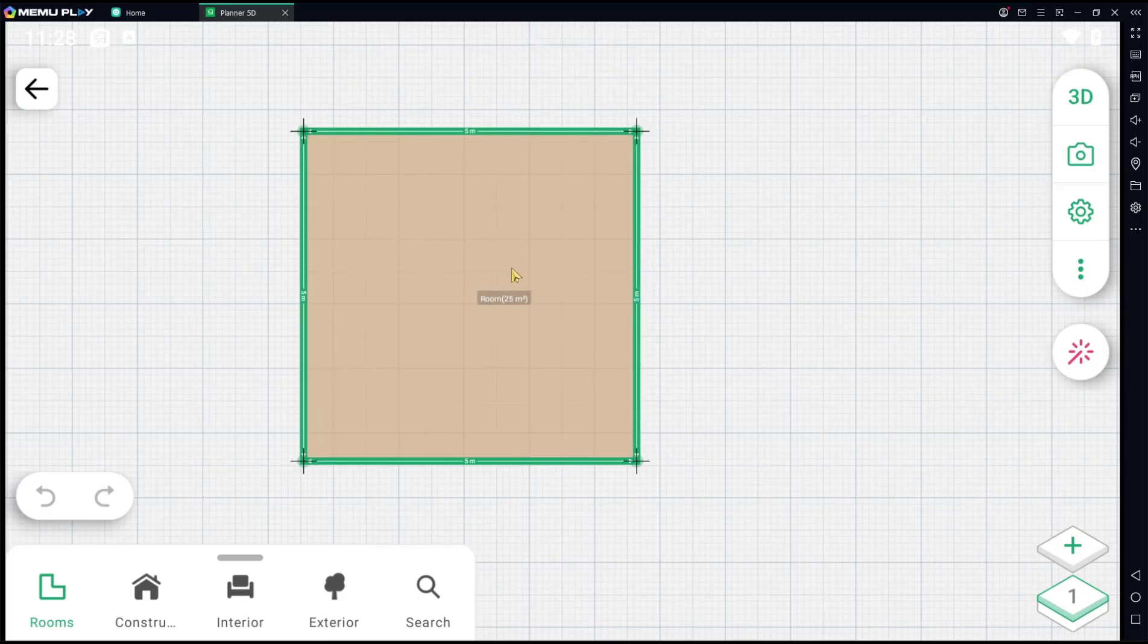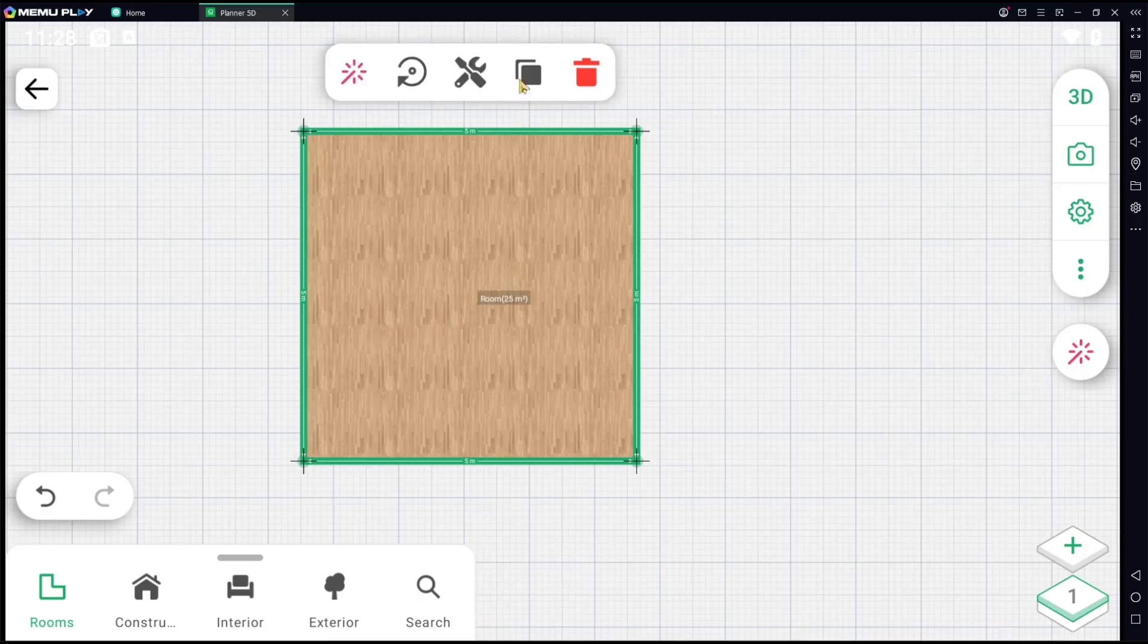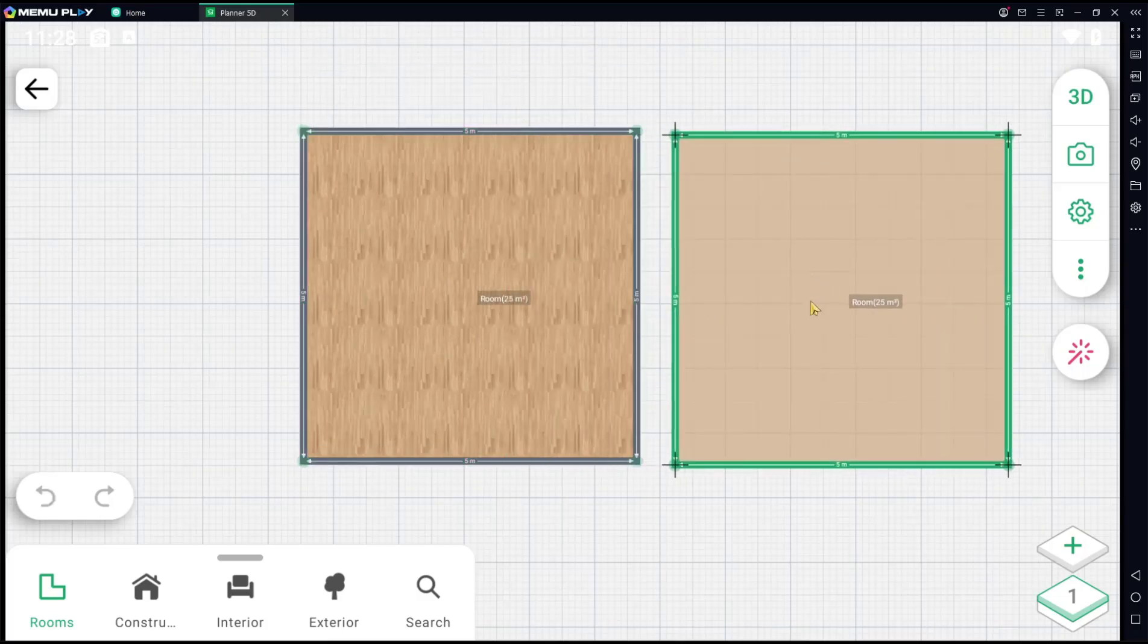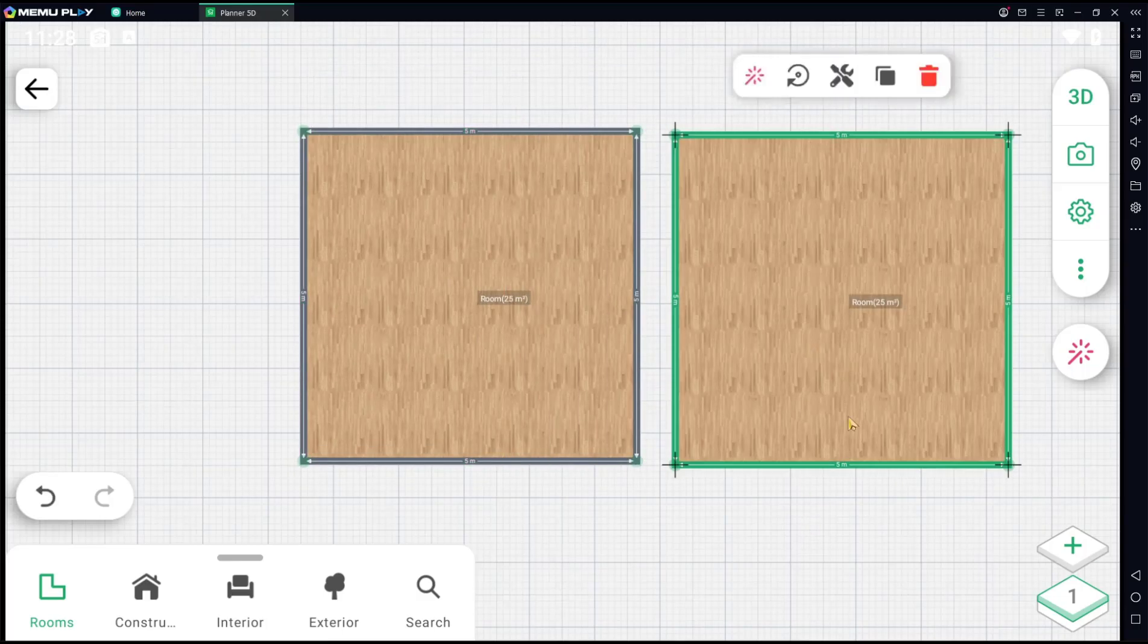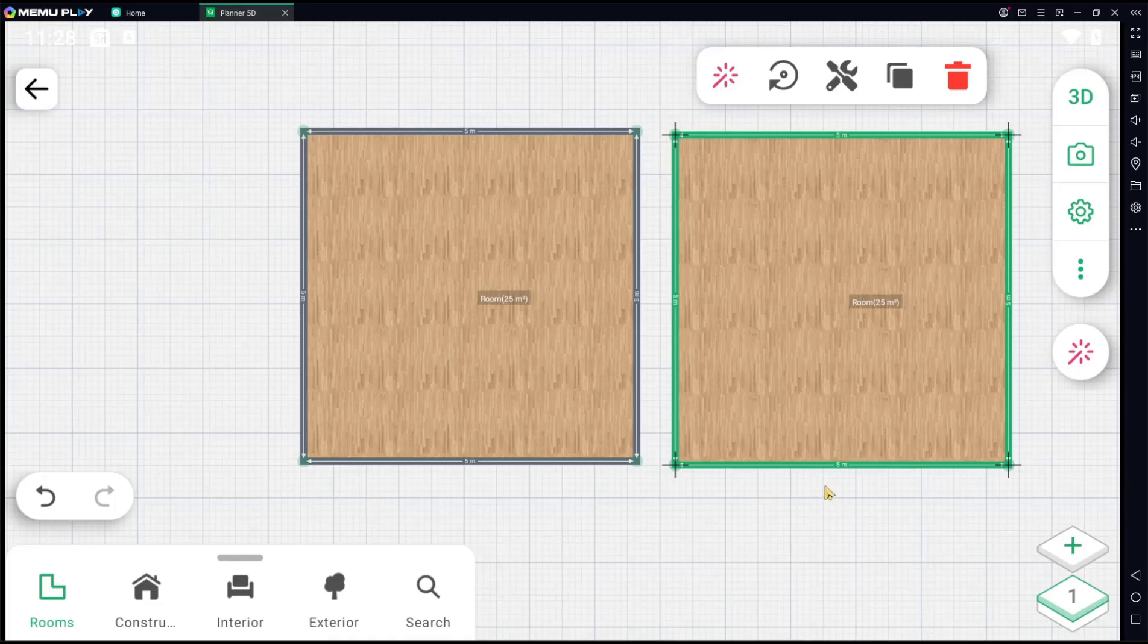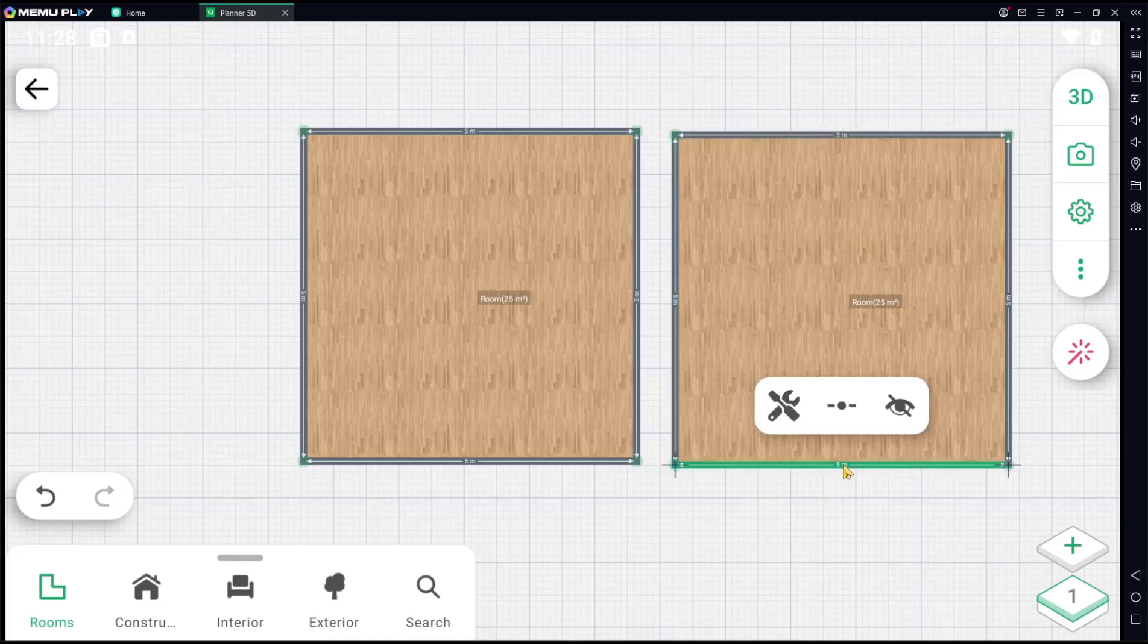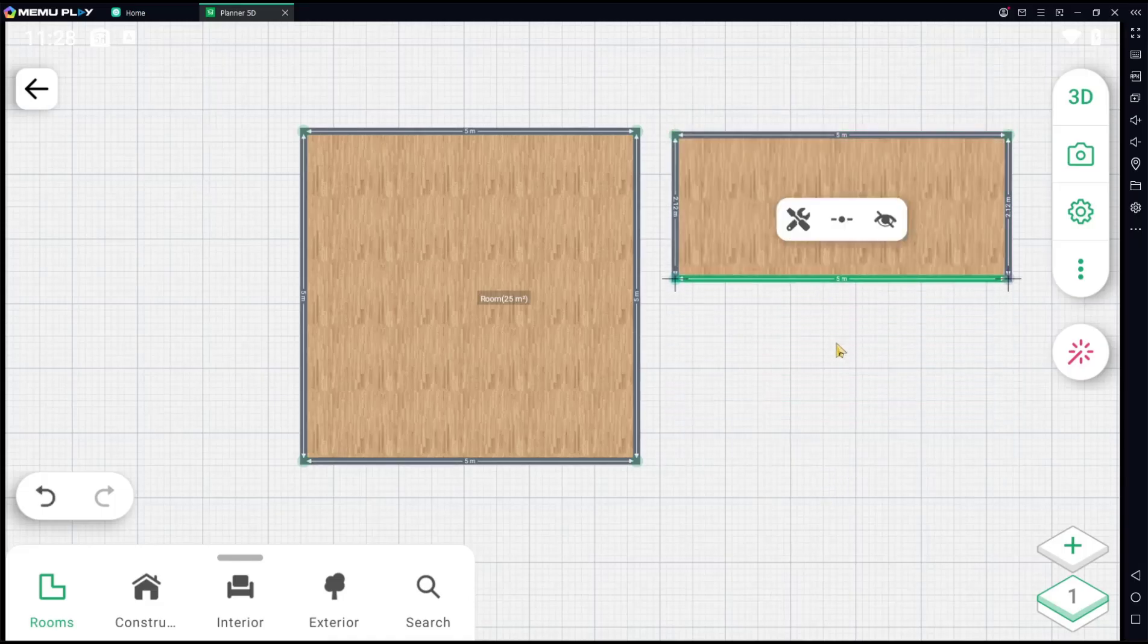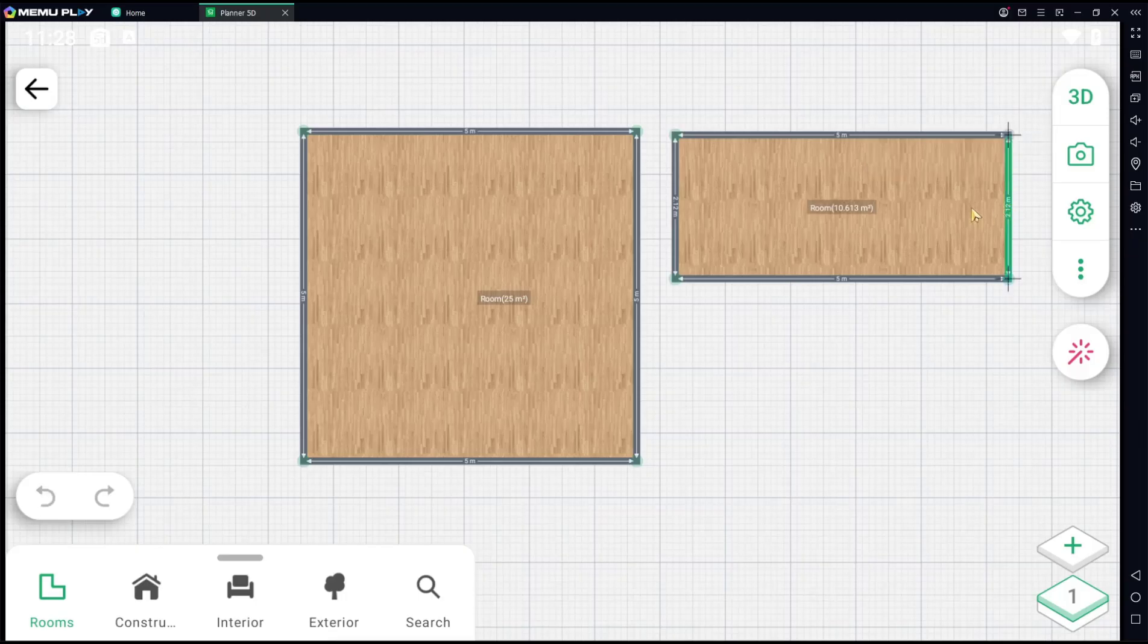I will duplicate by clicking here, duplicate tools, move to drag here, and you can resize the room. Move it into here and also from this point into here.